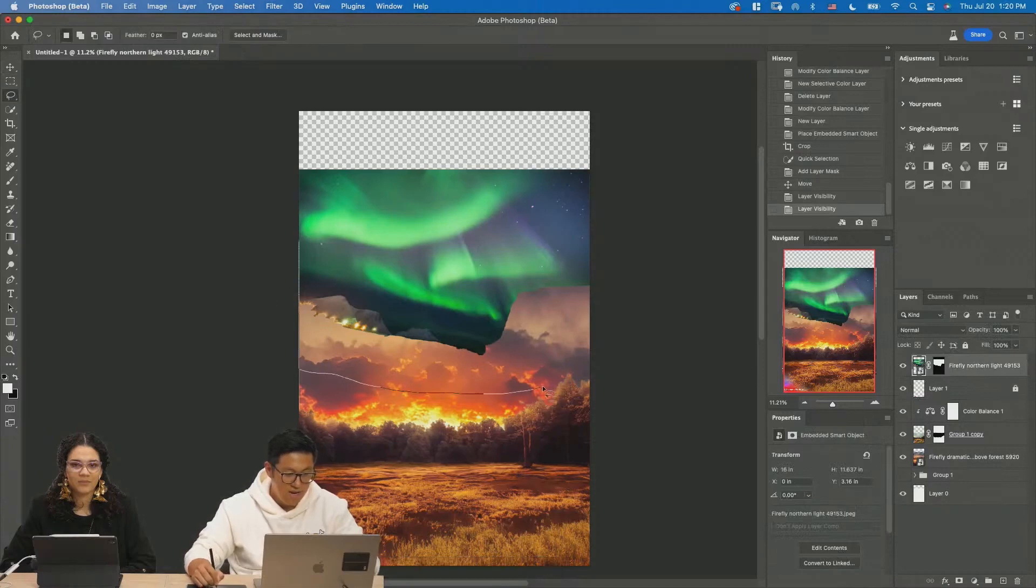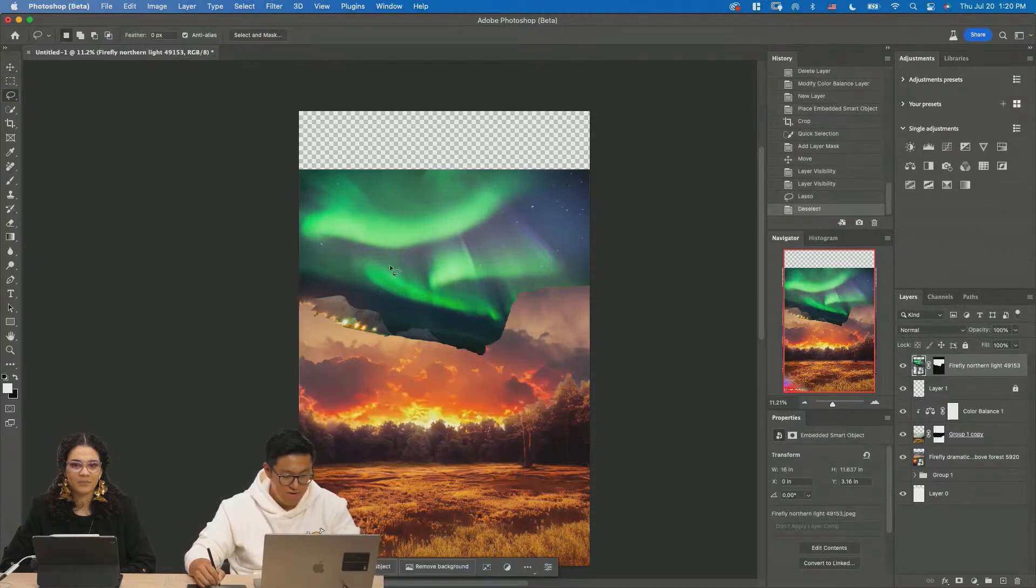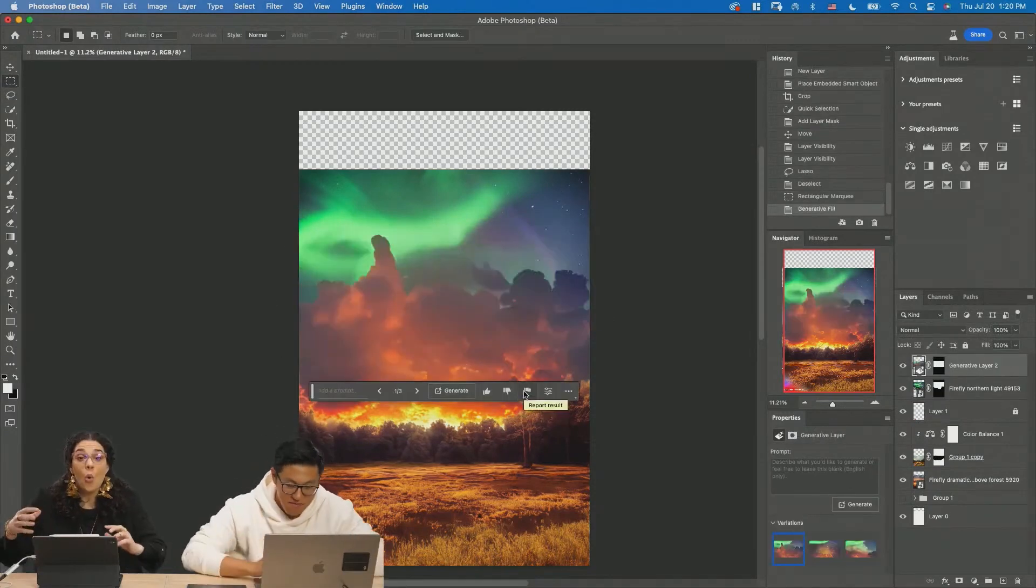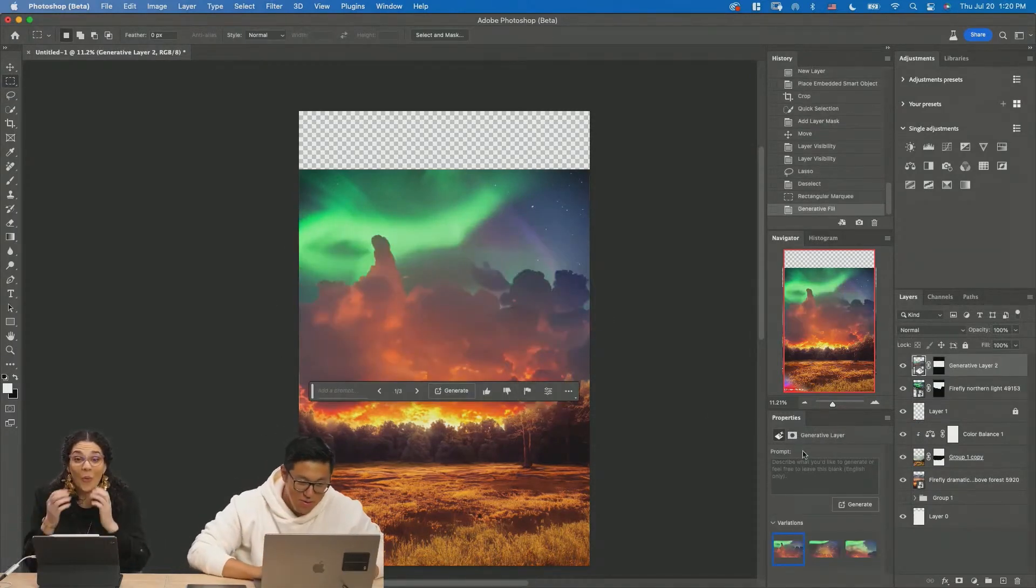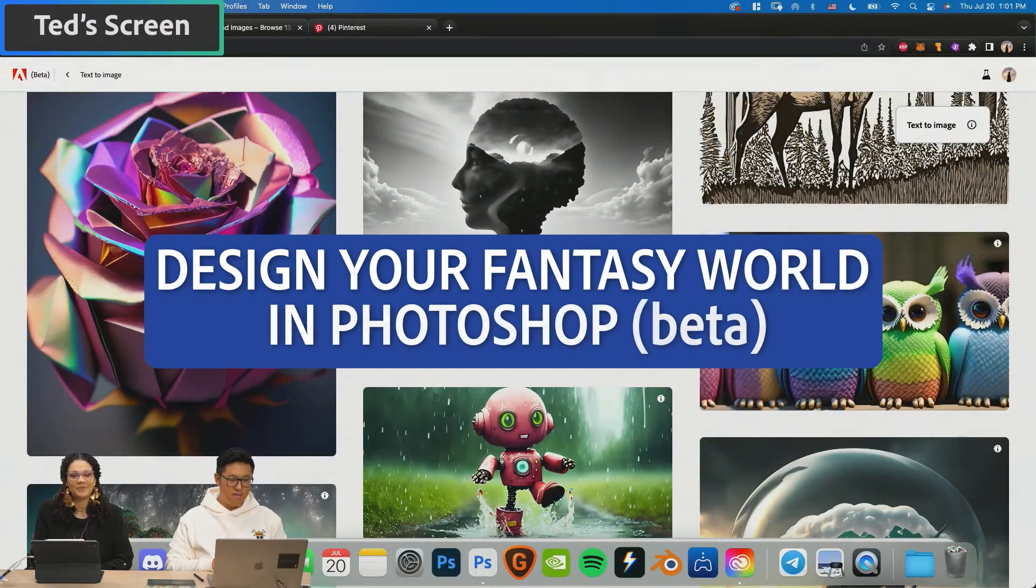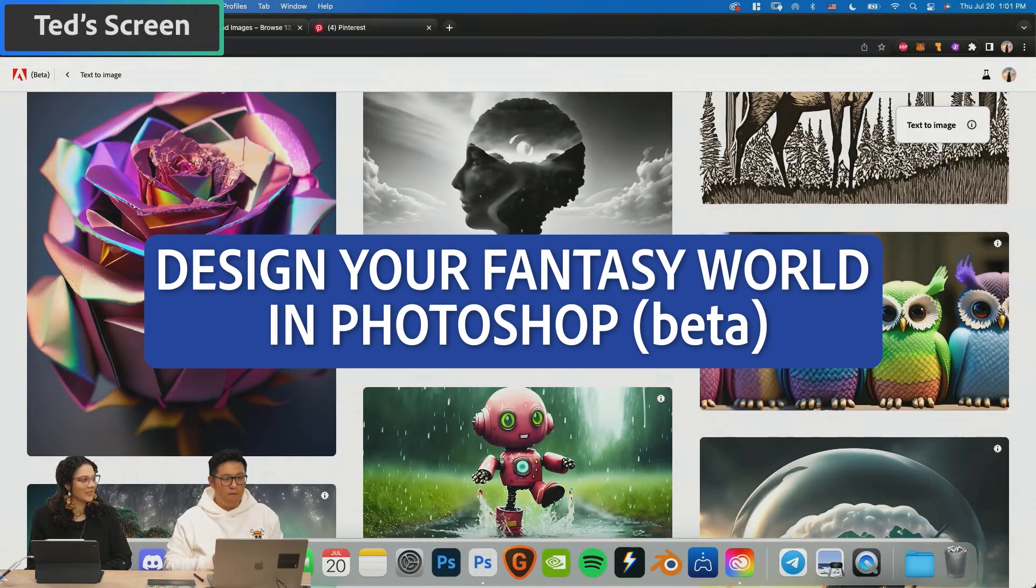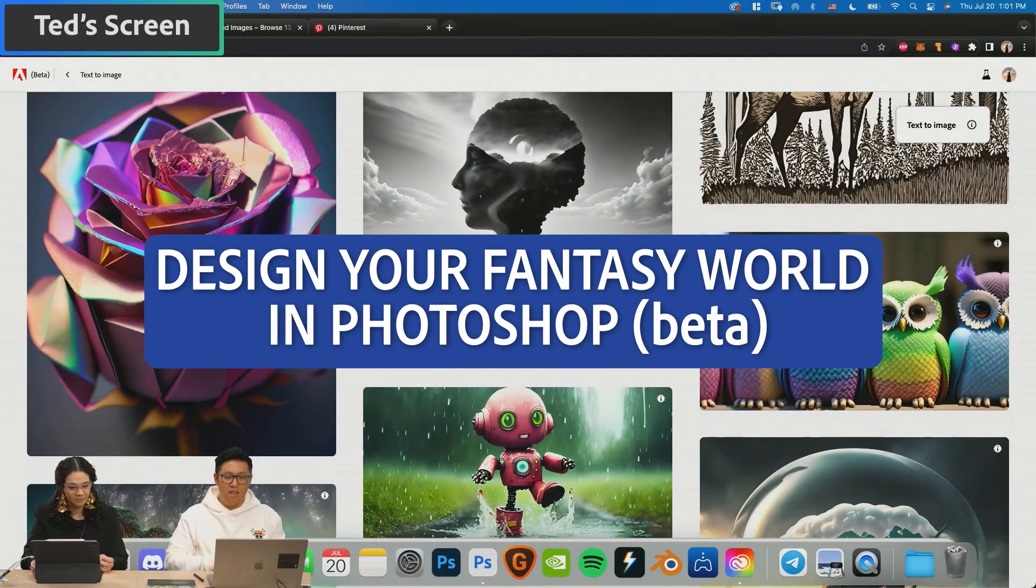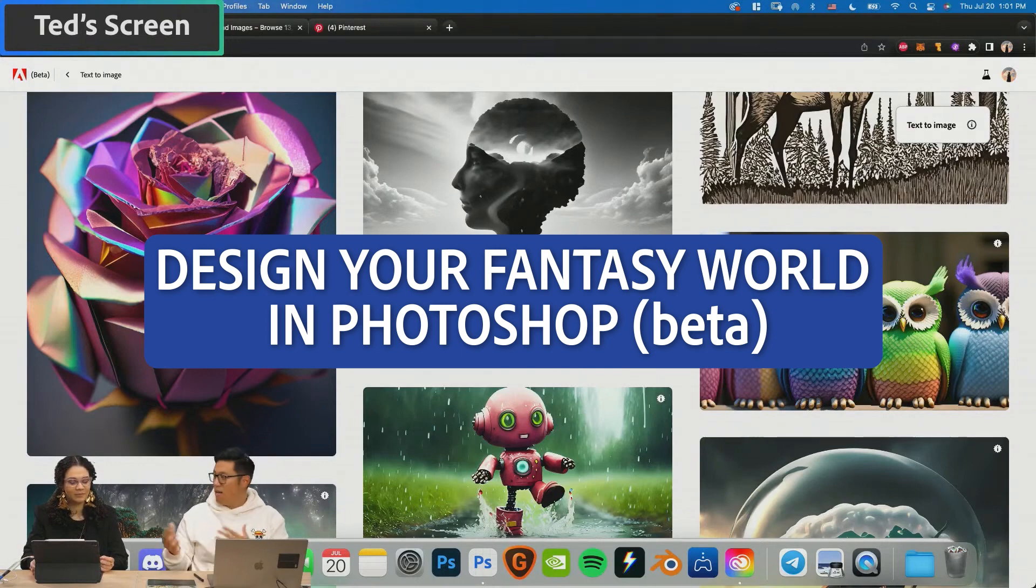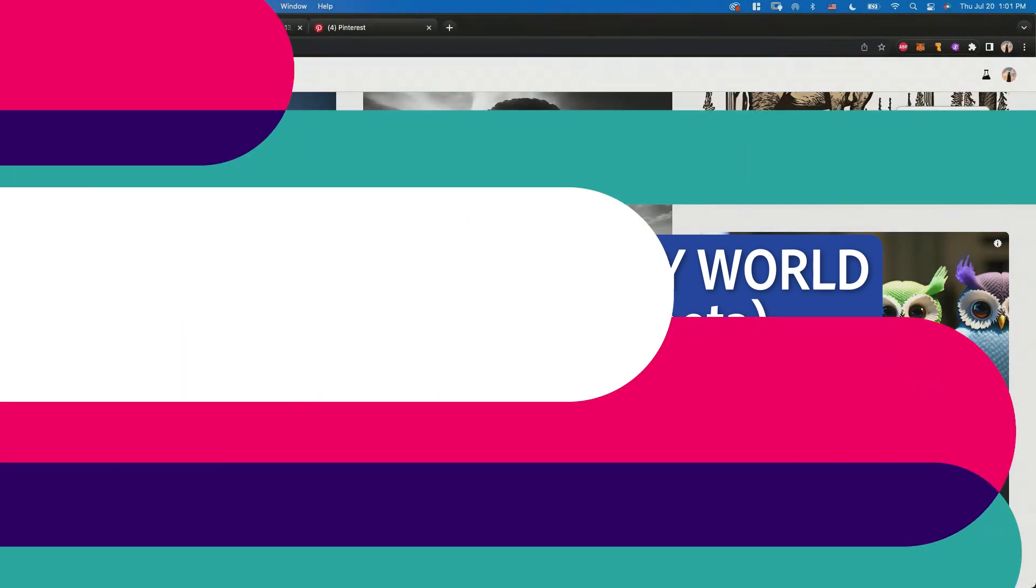If I select here in Gen Fill... My work is kind of focused on fantasy surreal art world. We can go on Firefly and then I'll download it. We'll composite it in Photoshop.